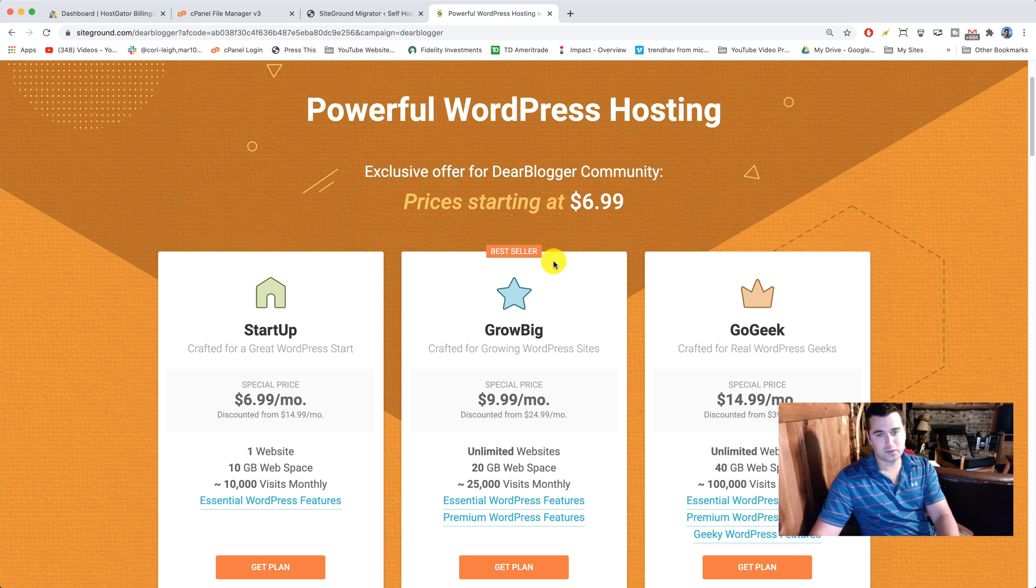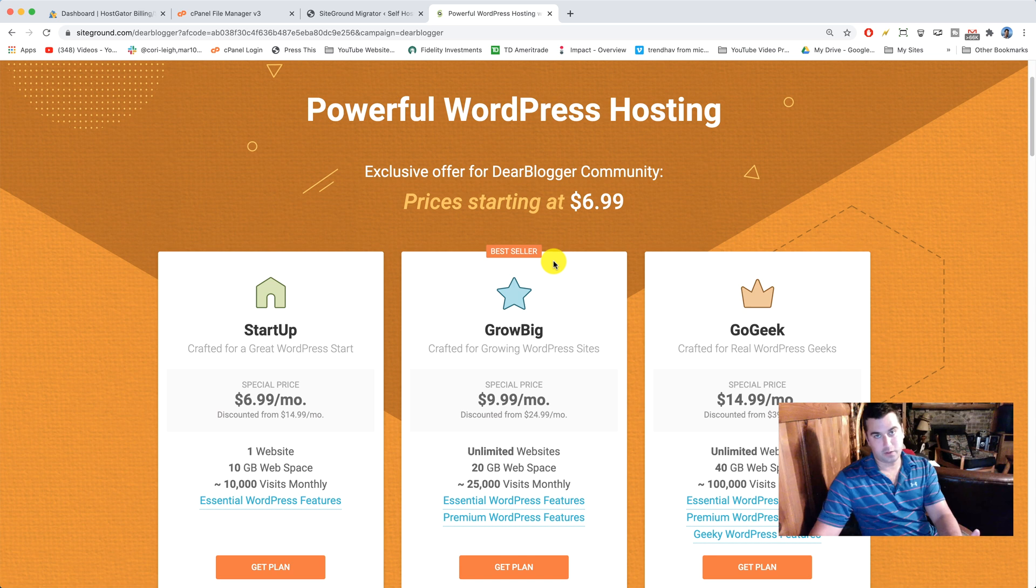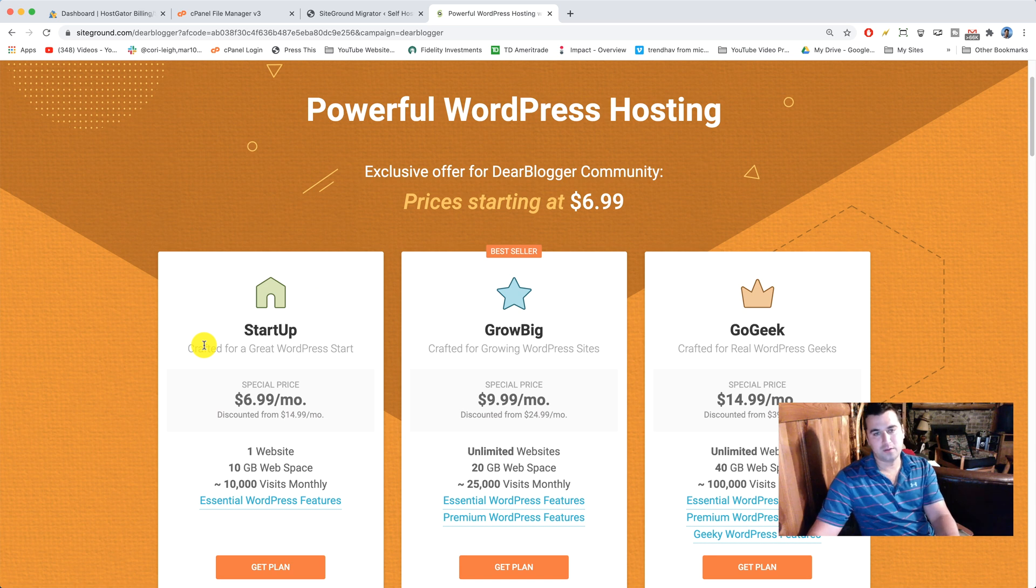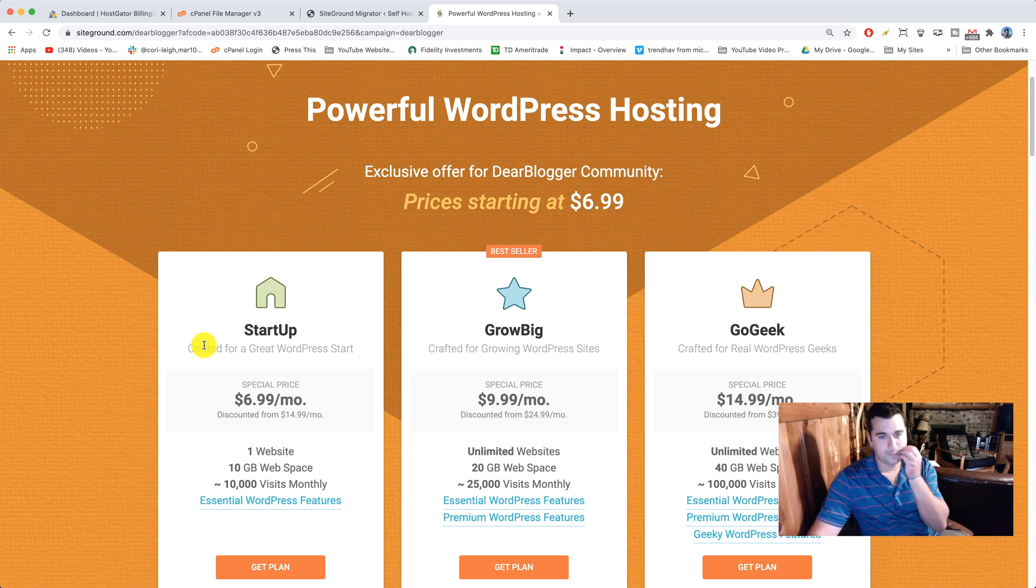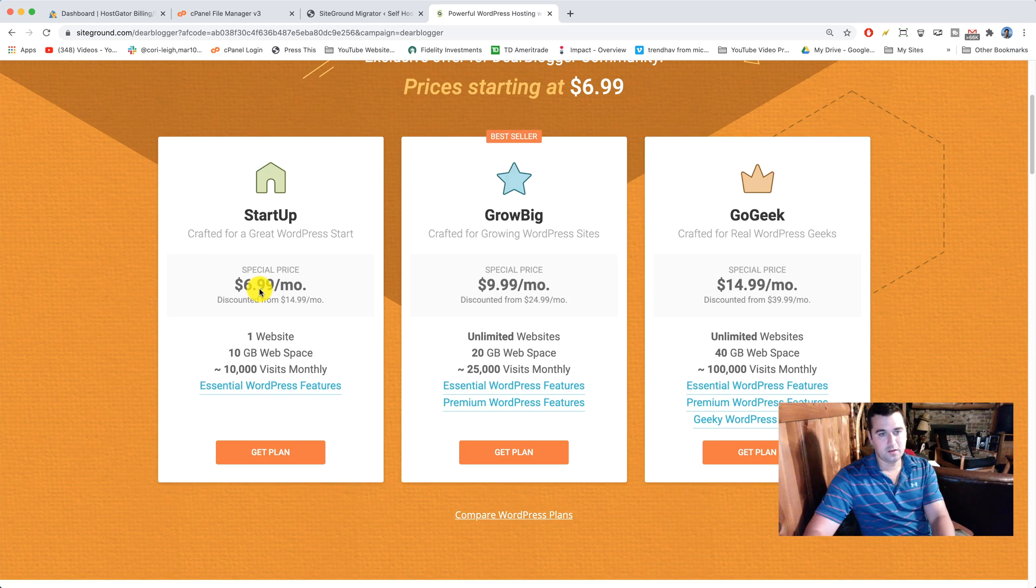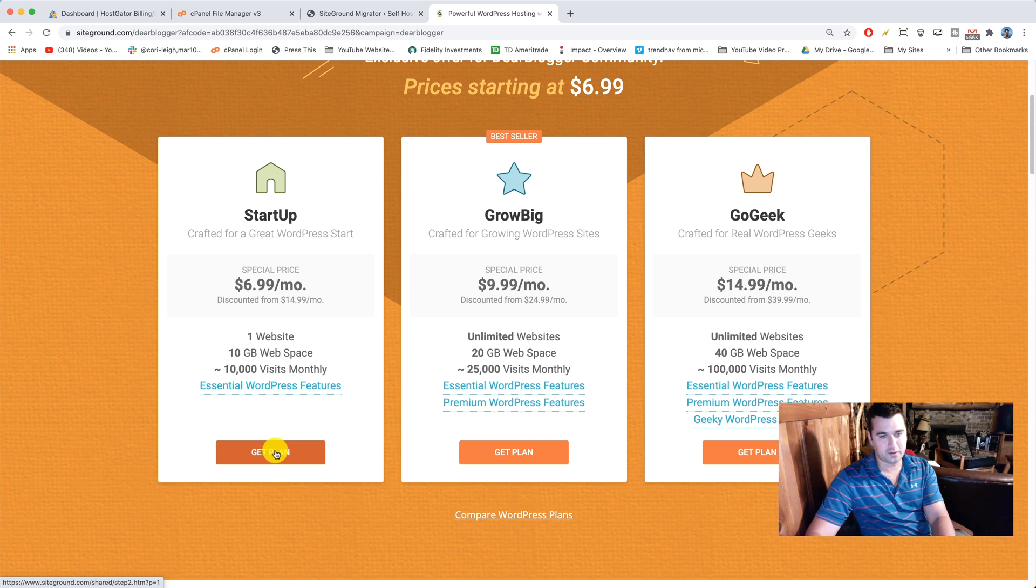Where SiteGround just logs into your cPanel and does it for you. So we're not gonna be eligible for that because we're getting a startup plan. We have to do the manual plugin migration, which is great knowledge and like I said, it's always free, so it's gonna be really great. So we're gonna click get plan on startup.